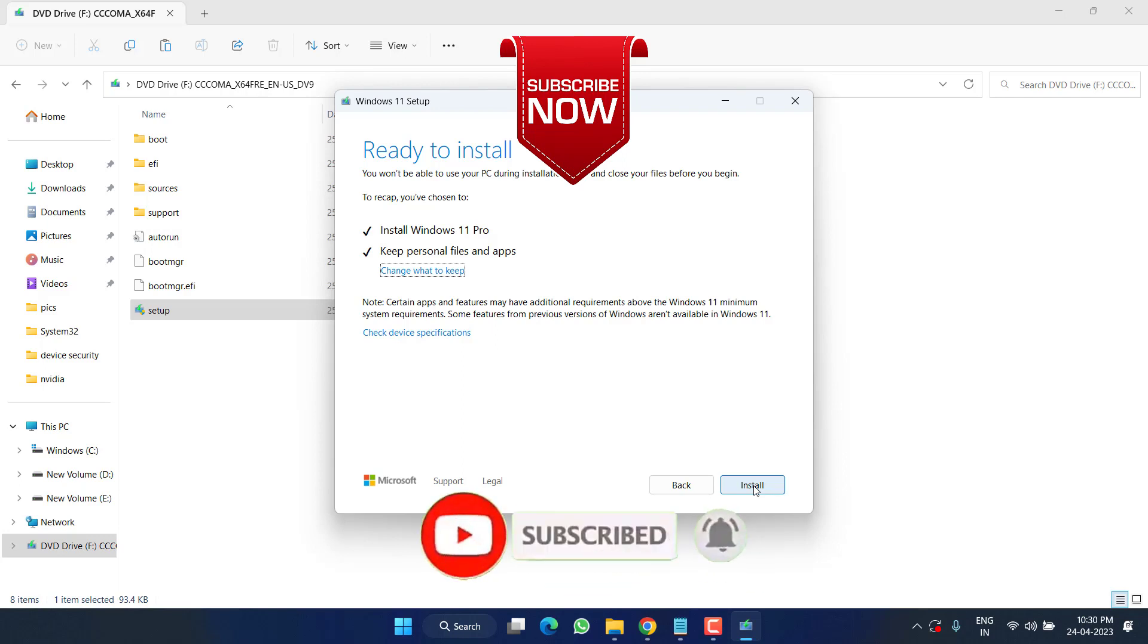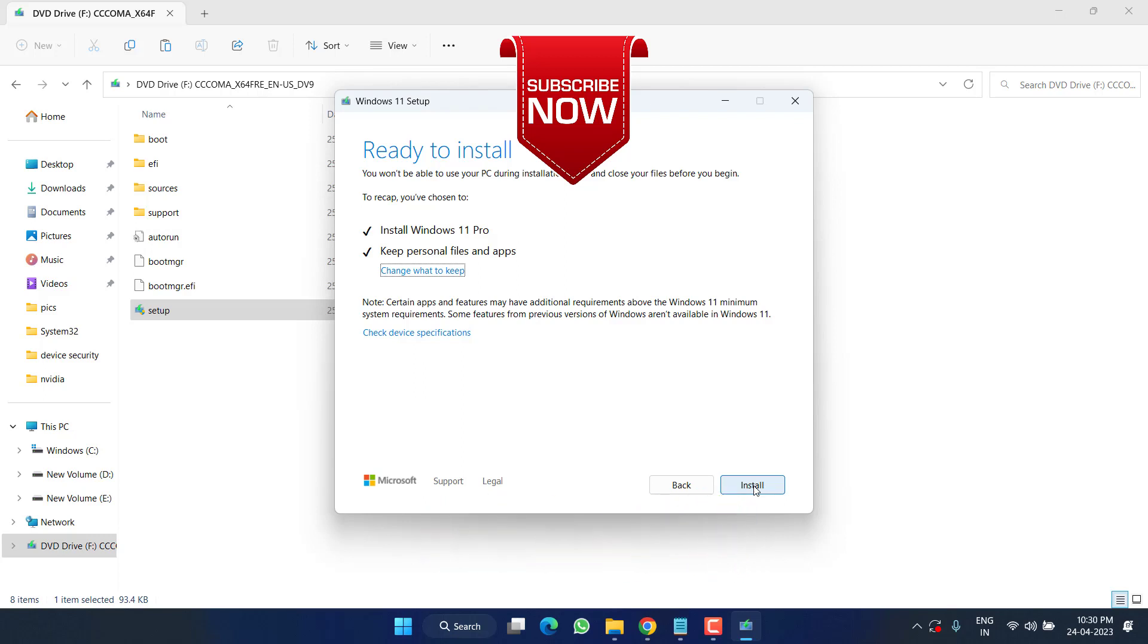So this is all about it, friends. If this video works out for you, I request you to please click on the Subscribe button and turn on the bell notification icon to continue receiving updates from my channel. Thank you so much, friends. Thank you for watching.